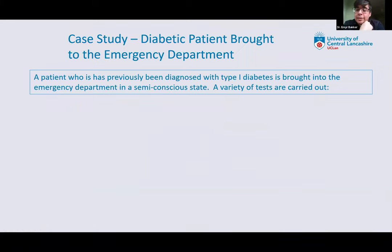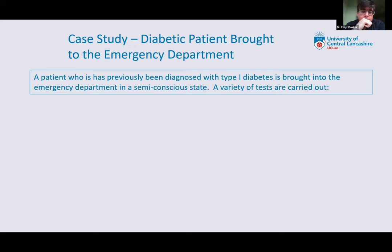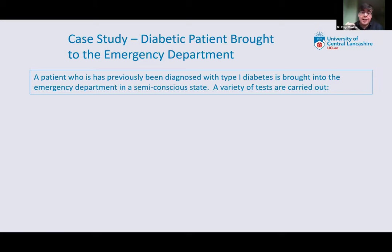We're going to wrap up this sample lesson with a case study. We have a diabetic patient who was brought to the emergency department. They were previously diagnosed with type 1 diabetes and they arrive in a semi-conscious state. You conduct a variety of tests. Before we go further — they're diabetic and semi-conscious. What's your first thought of what might be wrong with them? Hajar says low blood glucose, and Hara says diabetic ketoacidosis. We're thinking more simply — hypoglycemia.